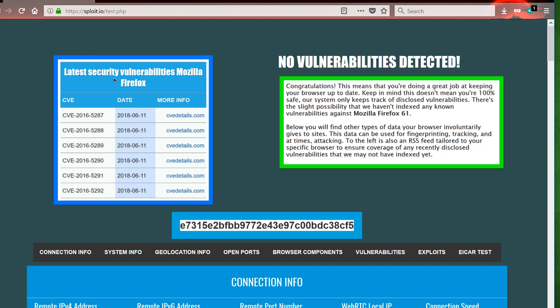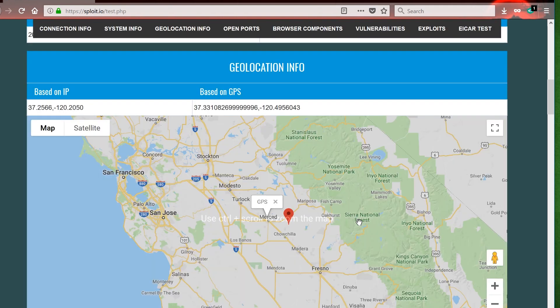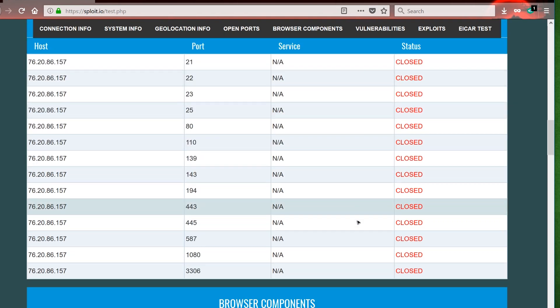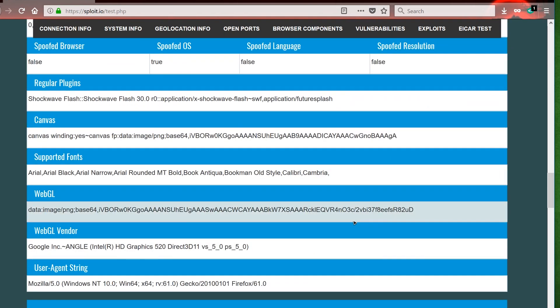Now keep in mind, Sploit found zero disclosed vulnerabilities. And in the case that it might have missed something, right next to it is an RSS feed of all the recently disclosed vulnerabilities tailored to Firefox by date. I also want to point out, Sploit still managed to calculate that hash we talked about earlier, which means nothing is in place blocking Sploit from collecting and analyzing the specific data tailored to just your machine.